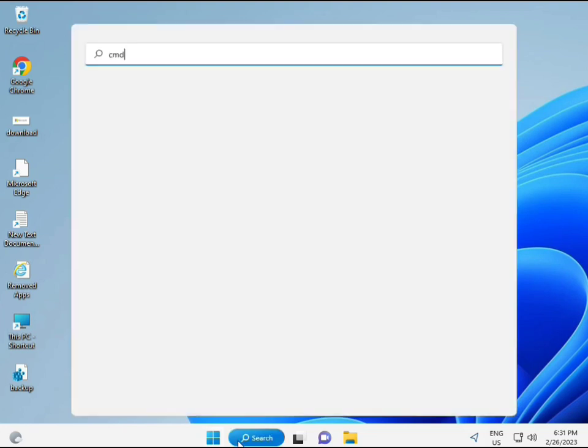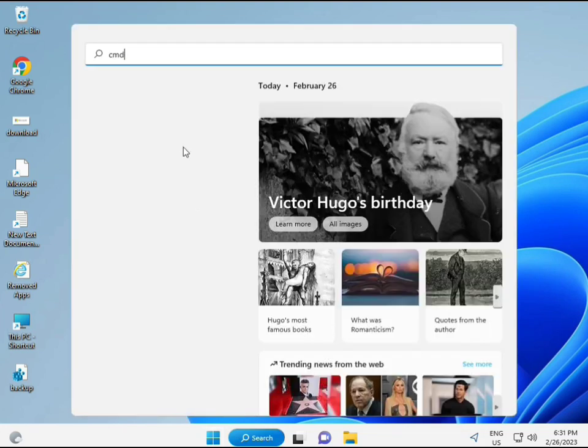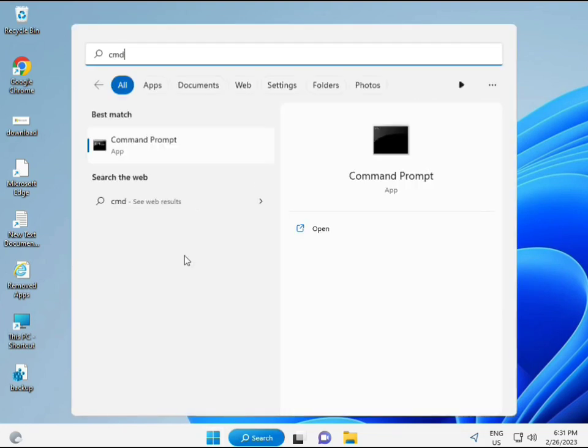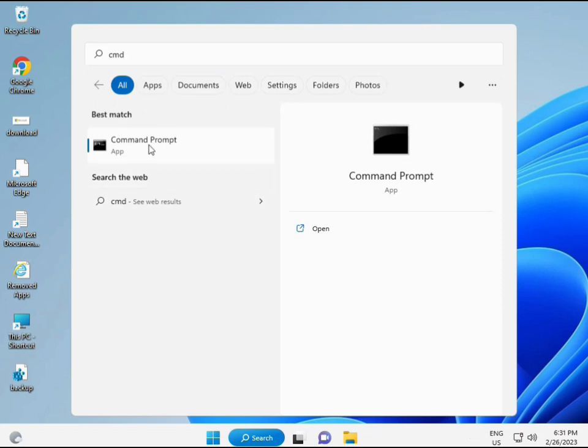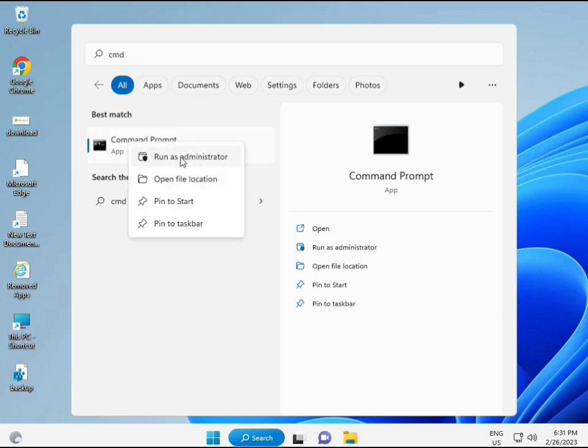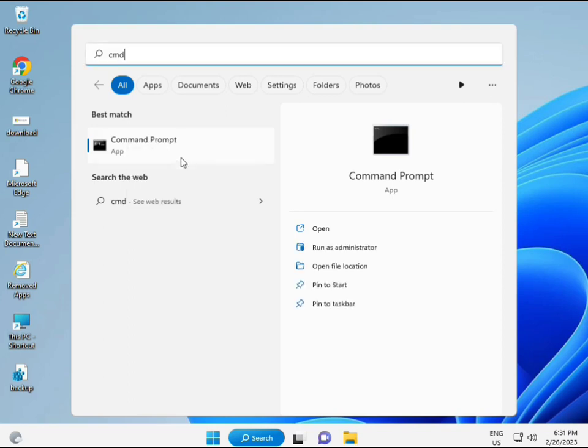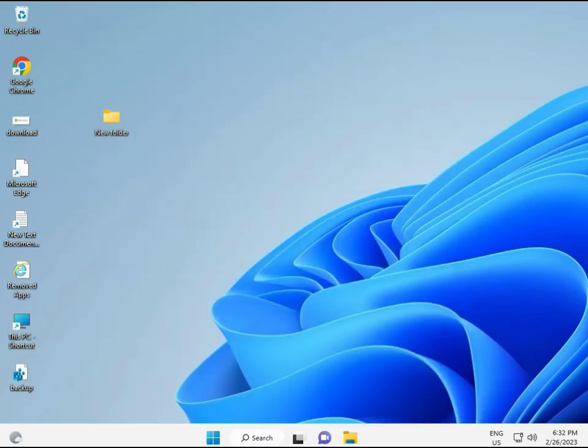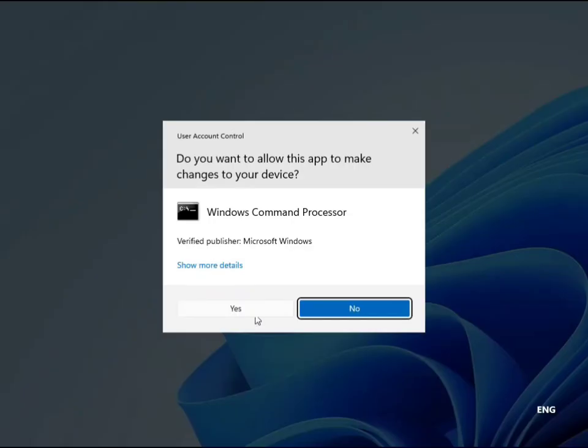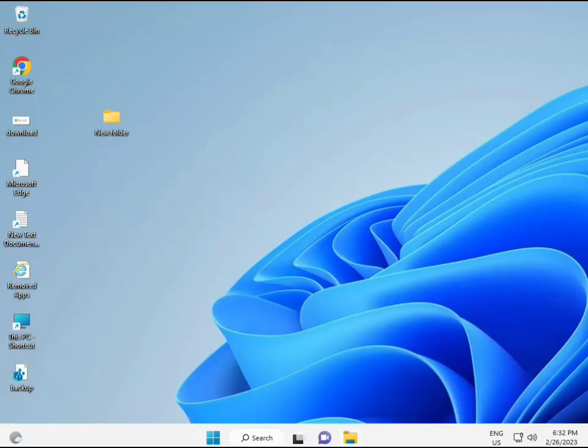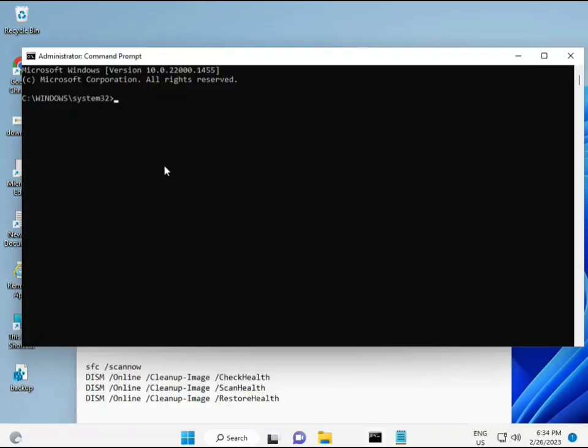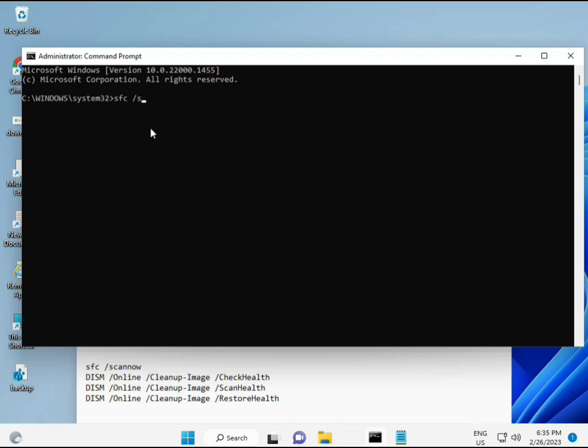Then guys, click the start button and type CMD. And then enter. You can try to run as administrator. Right click to run as administrator, so you're giving full permissions. Okay.